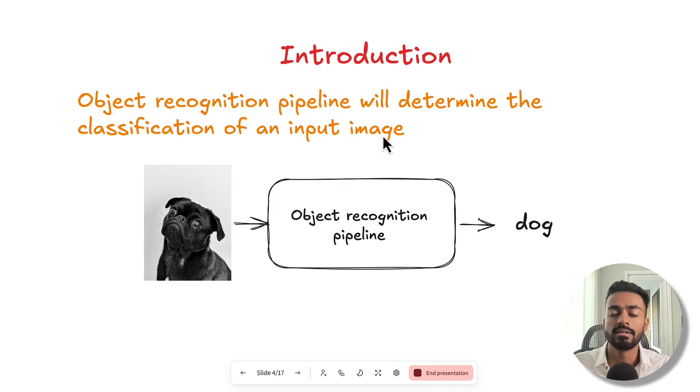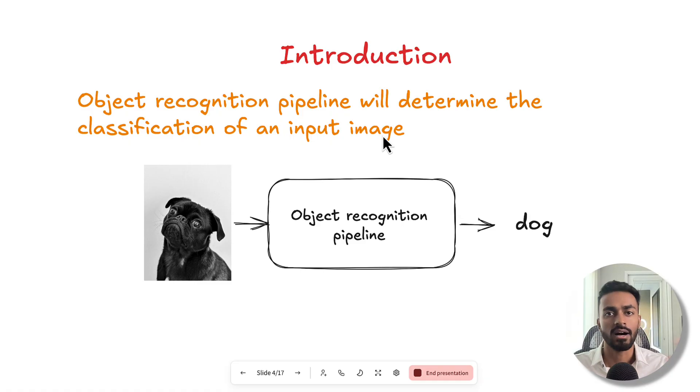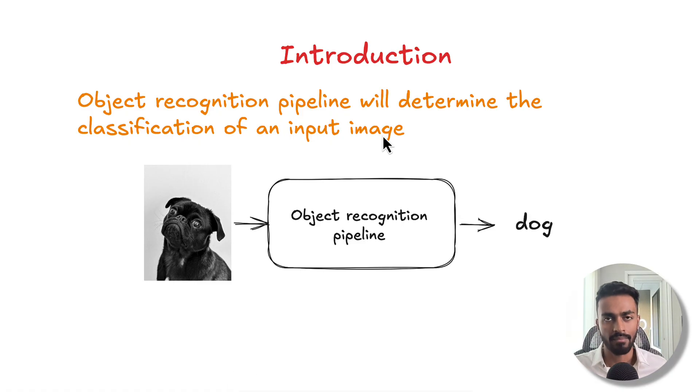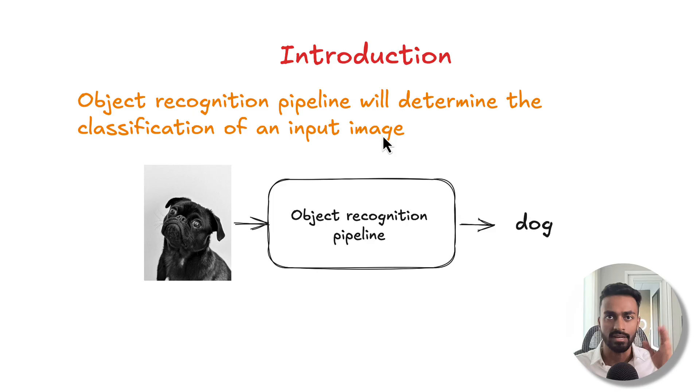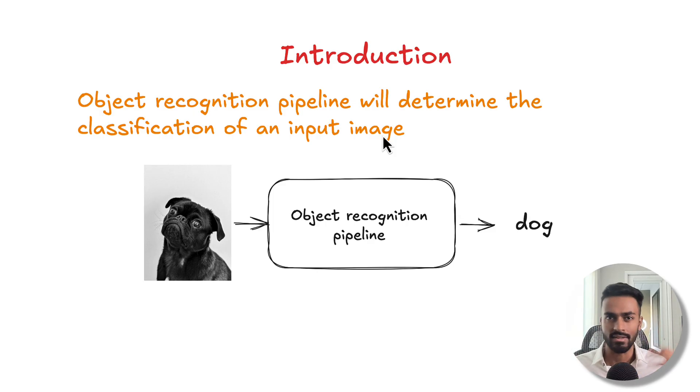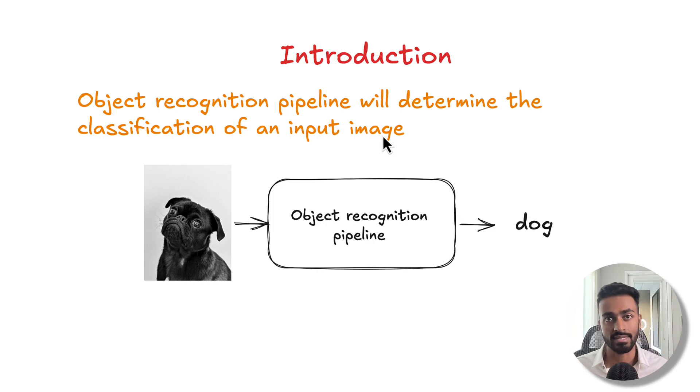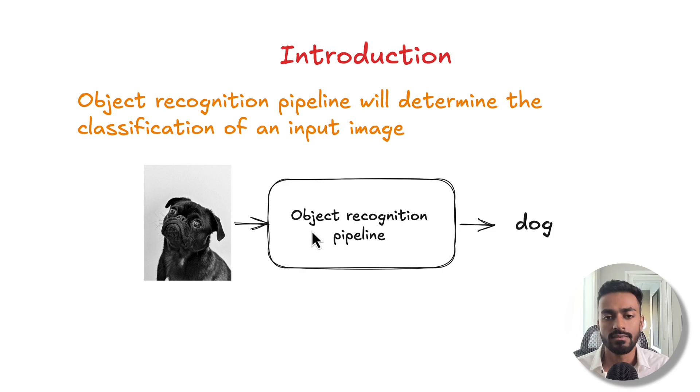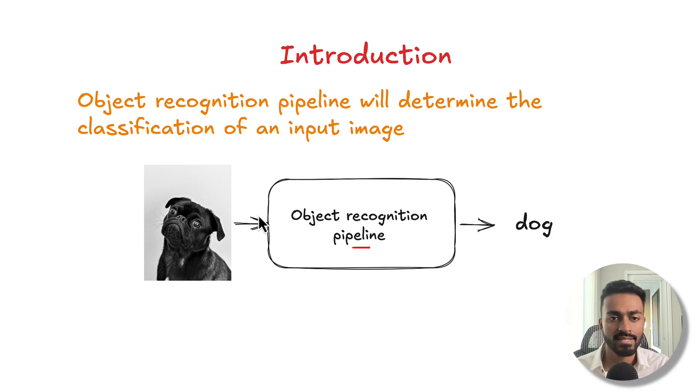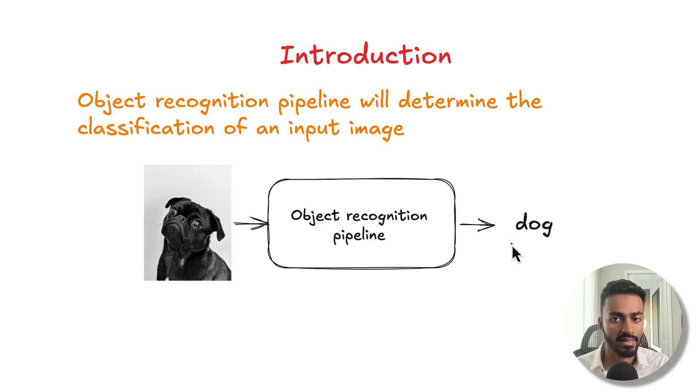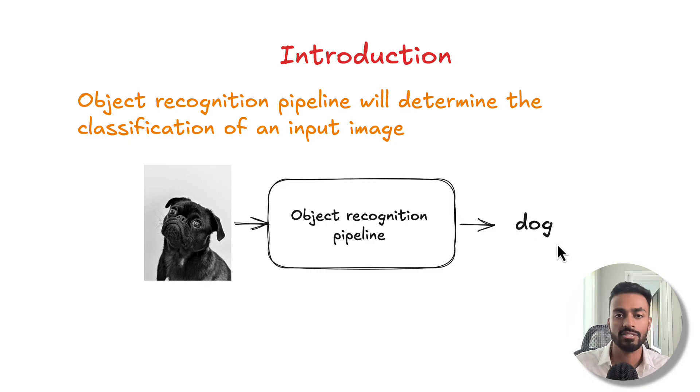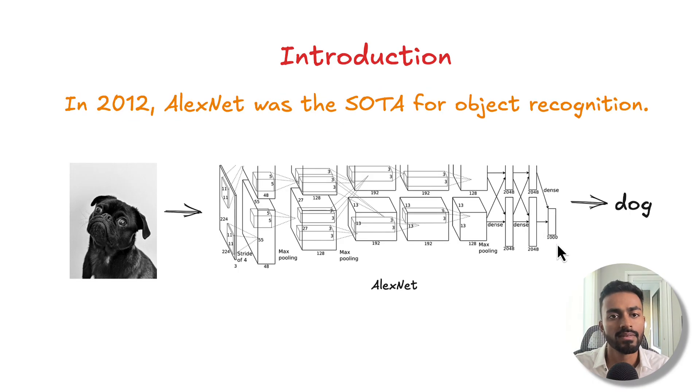So what is ResNet? It is a network that makes use of residual or skip connections - that's these connections over here.